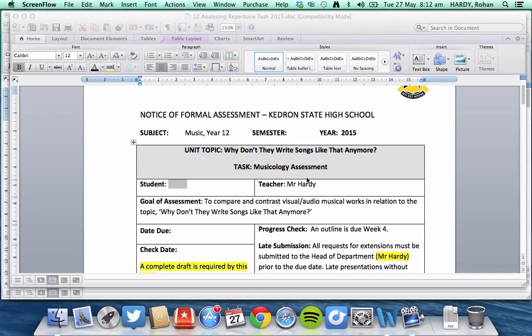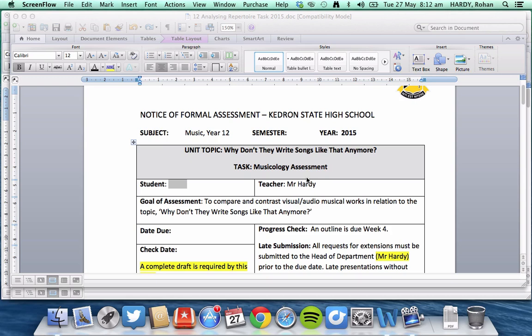Okay, and welcome to the tutorial on how to scaffold and put together the Musicology Assessment in Year 12 for Why Don't They Write Songs Like That Anymore.